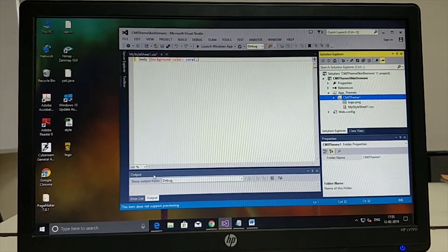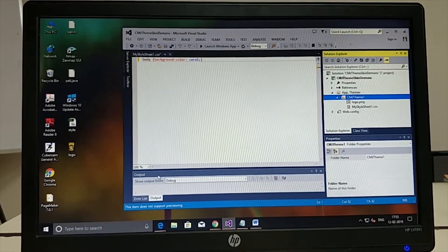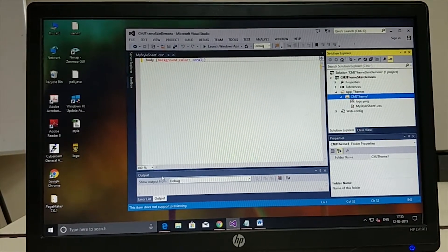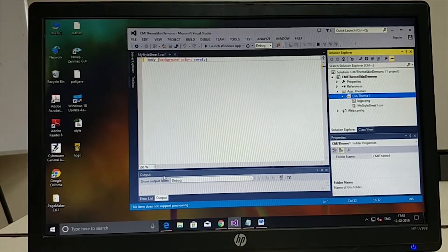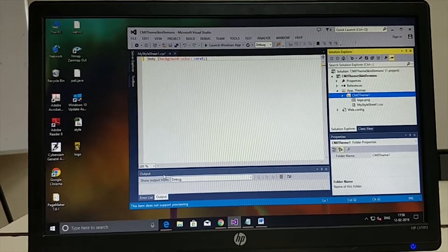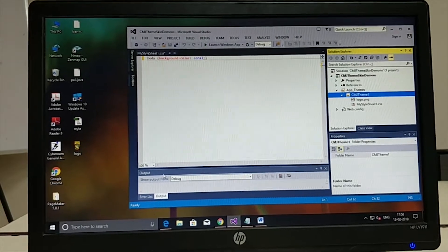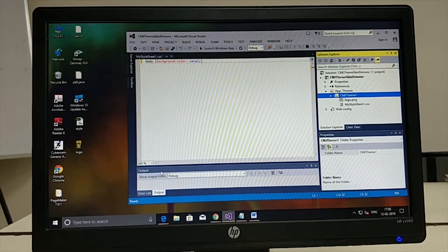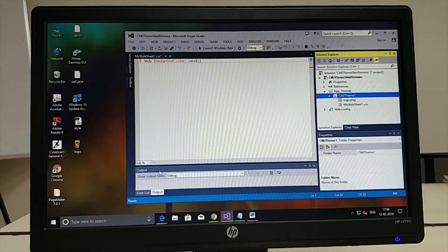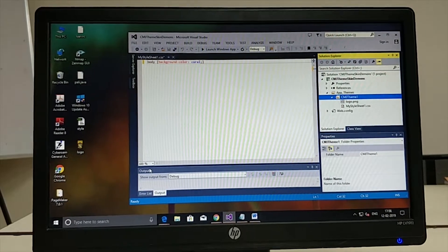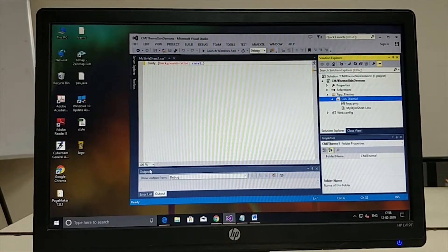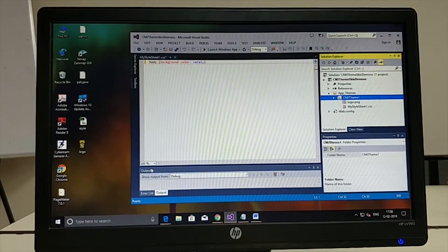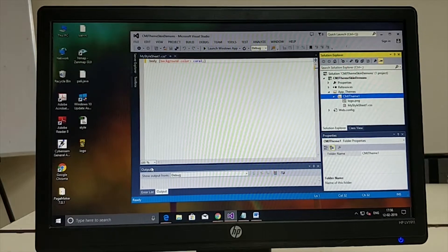Now that the theme file is almost ready, one thing is it does not have a skin file. The theme folder can exist without a skin file as well. But a theme folder cannot exist in isolation — without any graphic element or skin, there is no point in adding a theme folder at all. In this theme folder, I don't have to add a skin file right now. An ASP.NET application can have multiple themes, so we will create one more theme and add a skin file there.